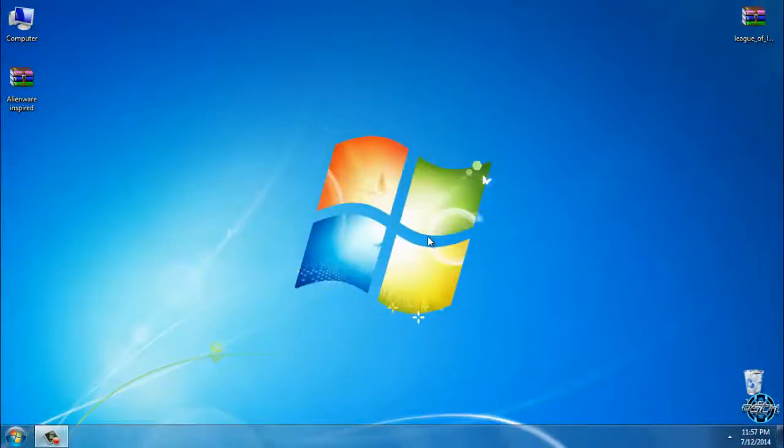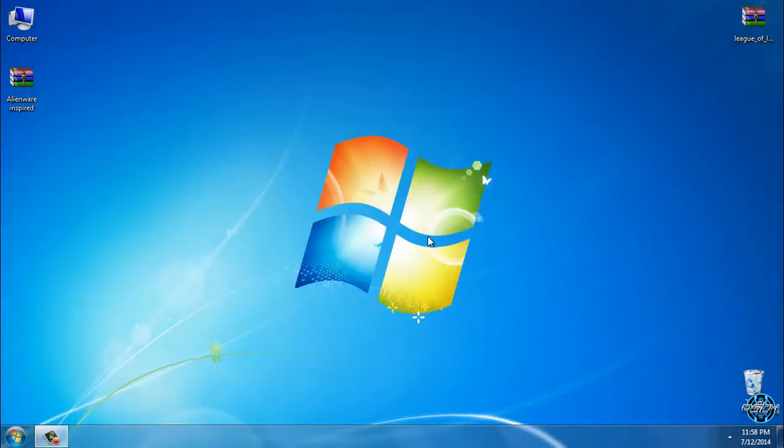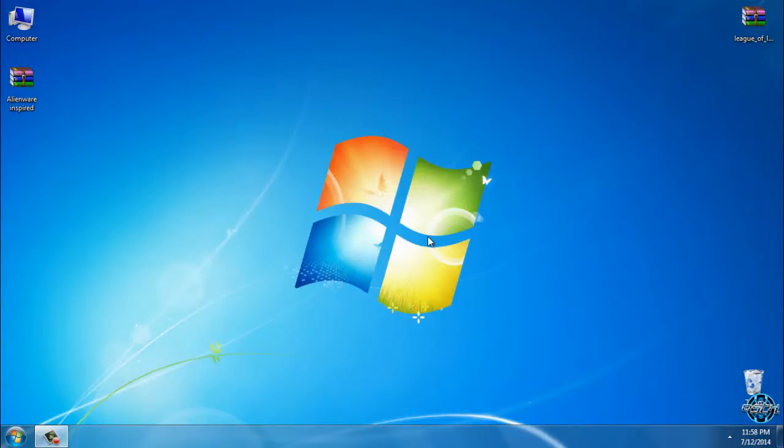Hello to everyone, and for today I have Windows 7 Alienware inspired. This theme is only for Windows 7, and don't forget that all credits and download link are in the description below.